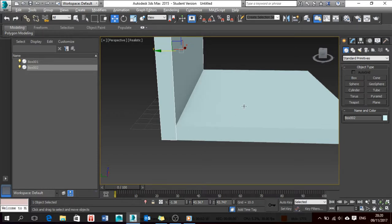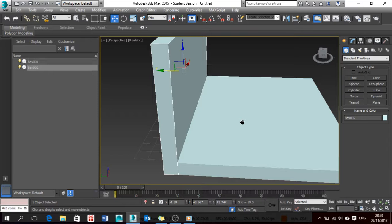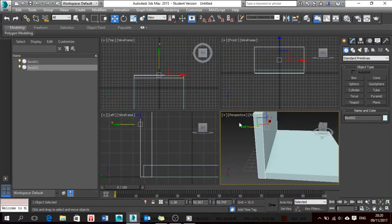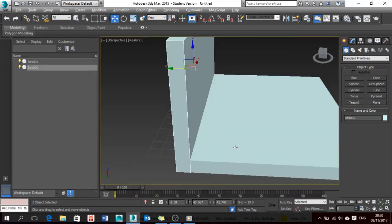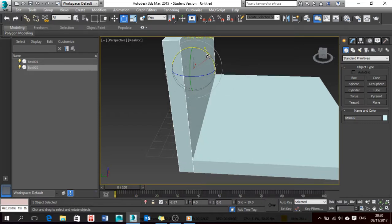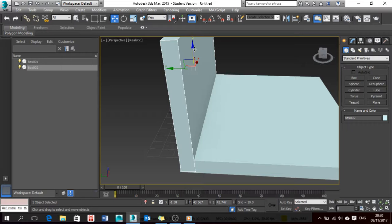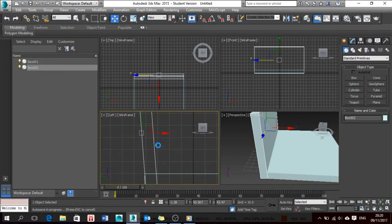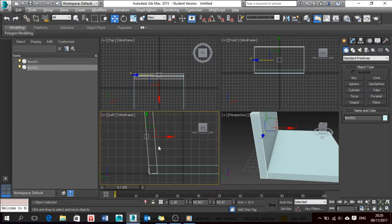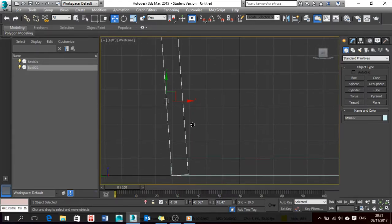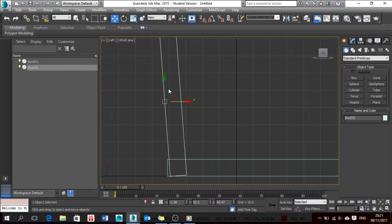I'll zoom in — I want the perspective to be bigger. I'm clicking Alt+W. Now I'm pressing E and putting this down. I'm getting mixed up — in Maya if I press the spacebar it zooms, instead of Alt+W, so that's why I keep getting confused.